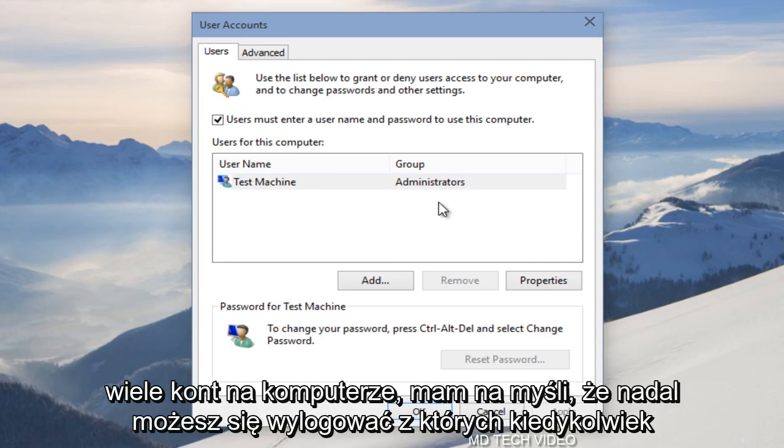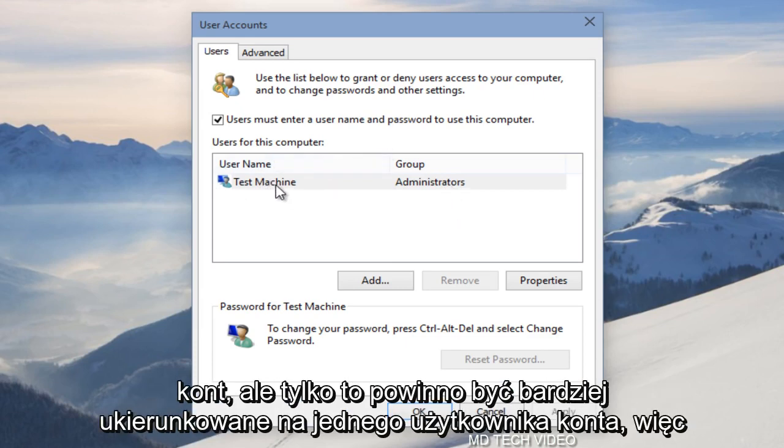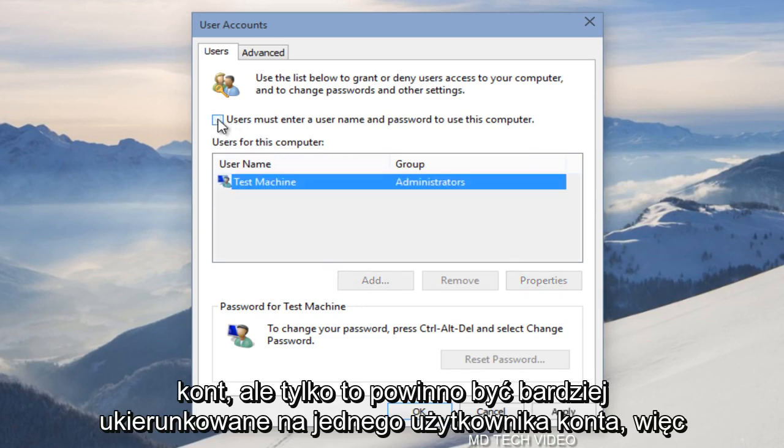I mean you could still log out of whichever account you decide to log in automatically to access the other accounts. But this should be more geared towards a one account user.